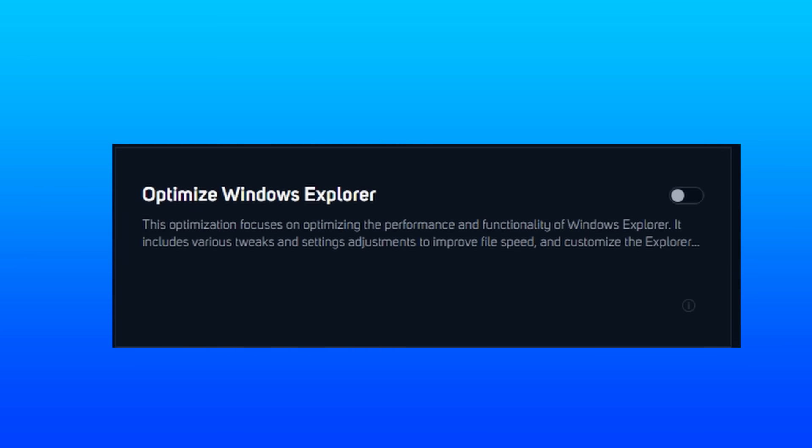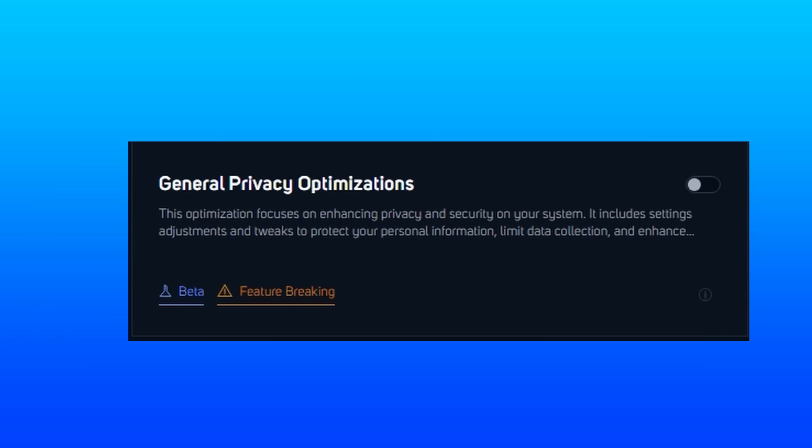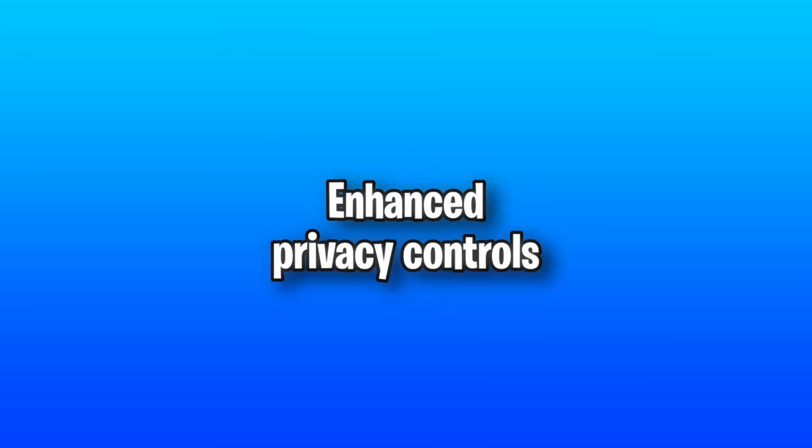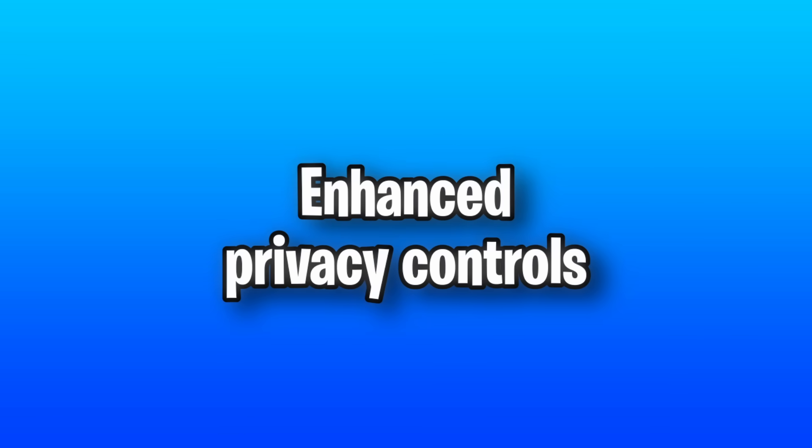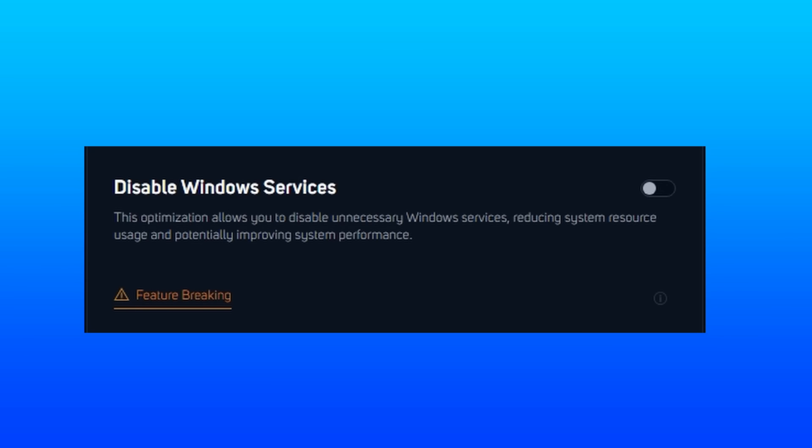Going off the description here for optimizing Windows Explorer, you can expect improved file speeds and changes to the interface. General privacy optimizations focuses on limiting data collection and enhanced privacy controls, whatever they mean by that. And I'm also unsure of what specifically is feature broken here. So that's something we need to look out for as well.